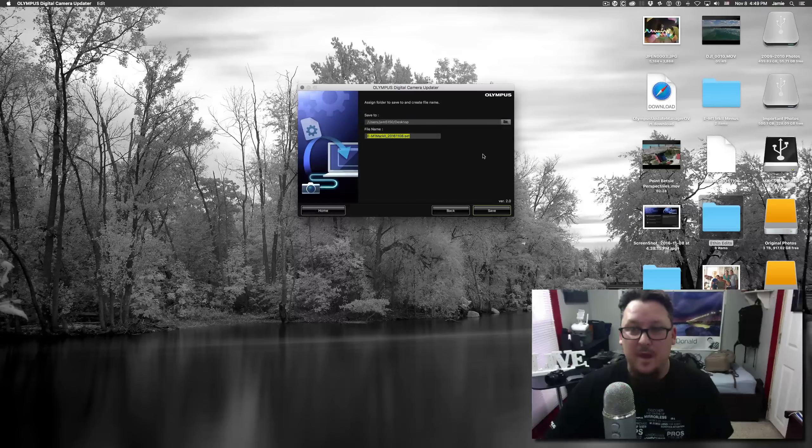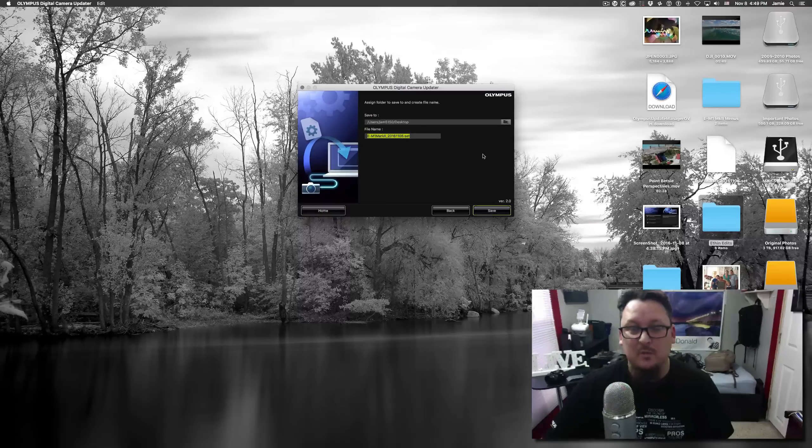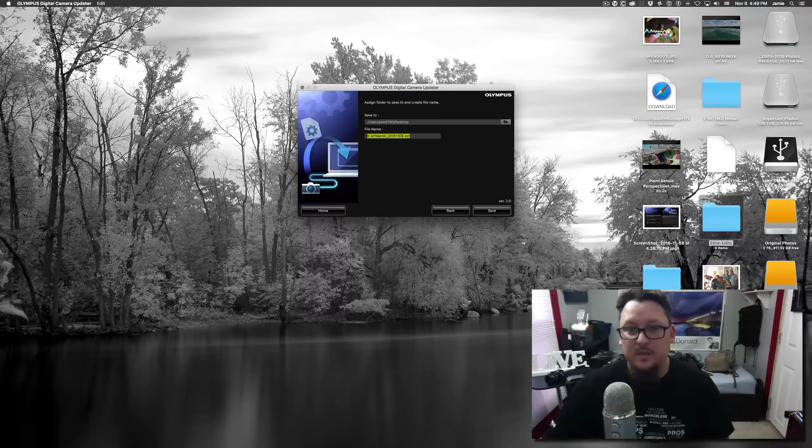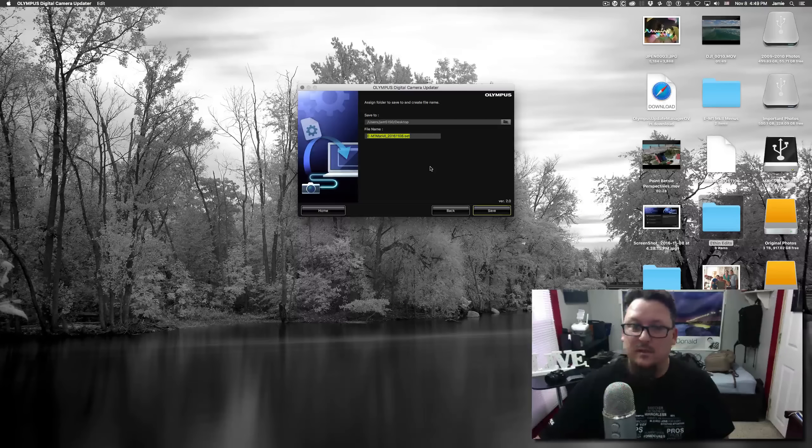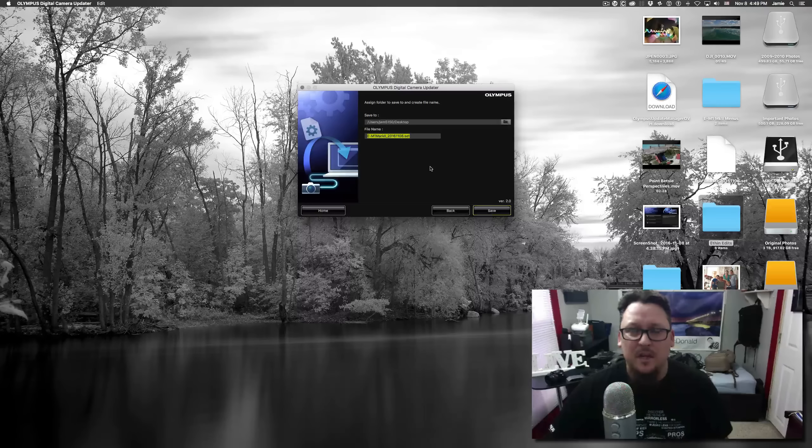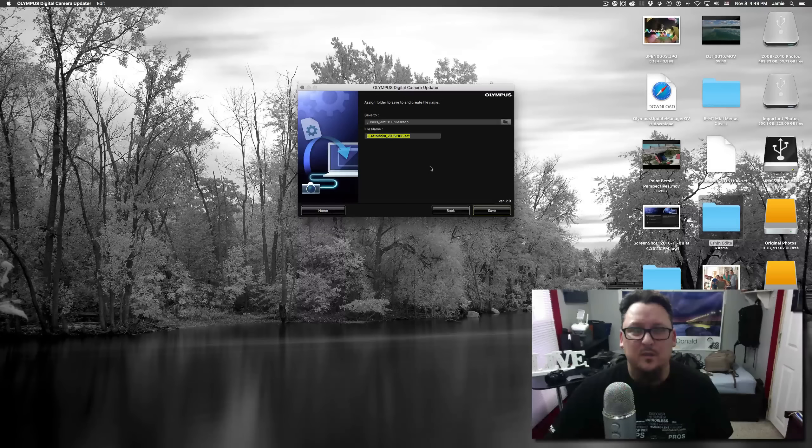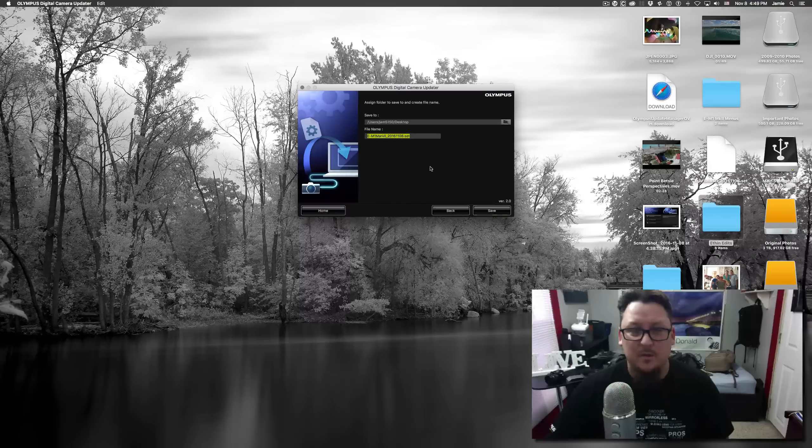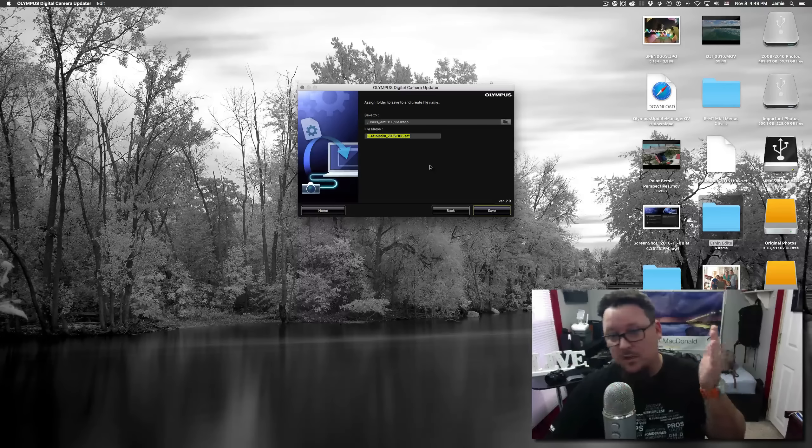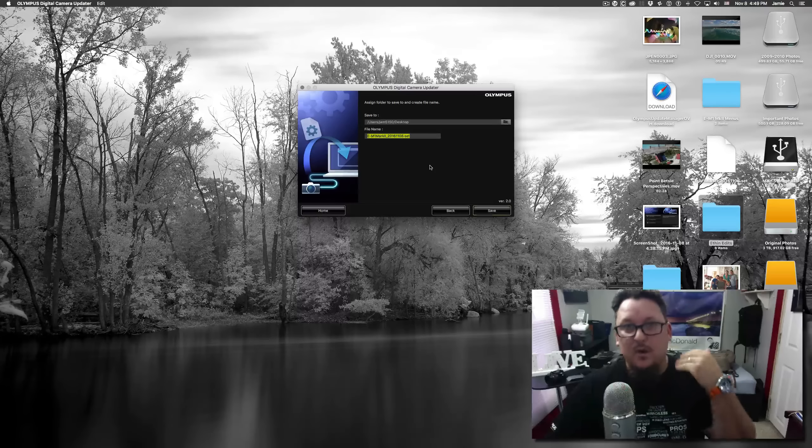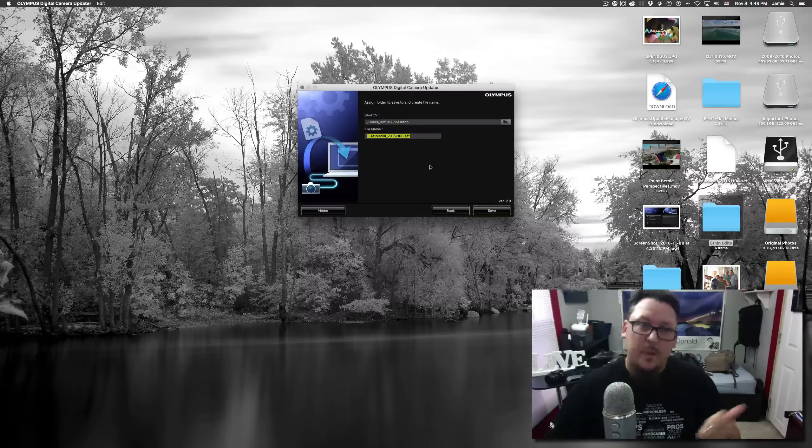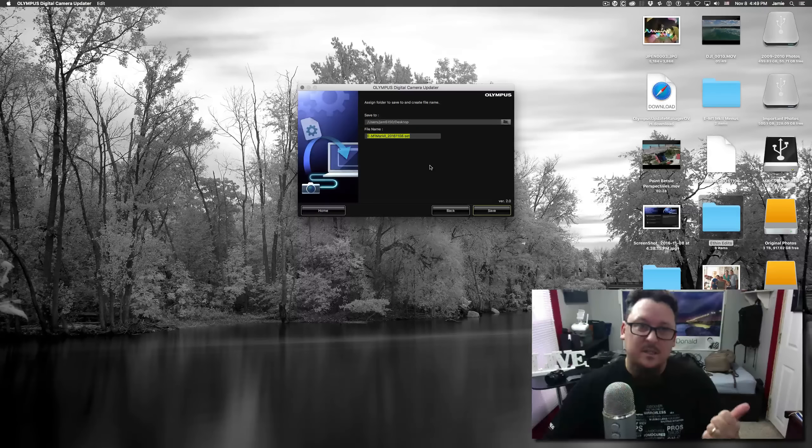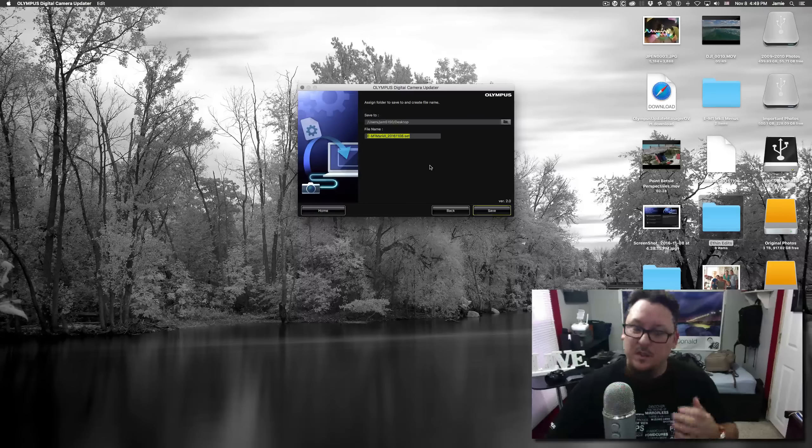On the Mac it's actually in your library and your application support, I believe. And you can even give it a name. You see how here it's defaulted to today's date, which is actually kind of convenient. So if you get your camera in kind of a wonky setup, you can look back at a previous date and pick one of those. Or let's say you could name it sports, you could name it wildlife, you could name it whatever.